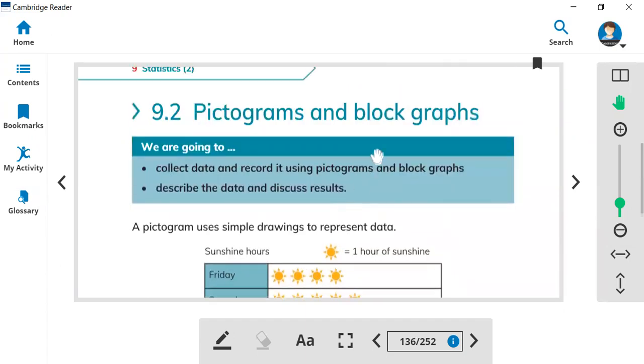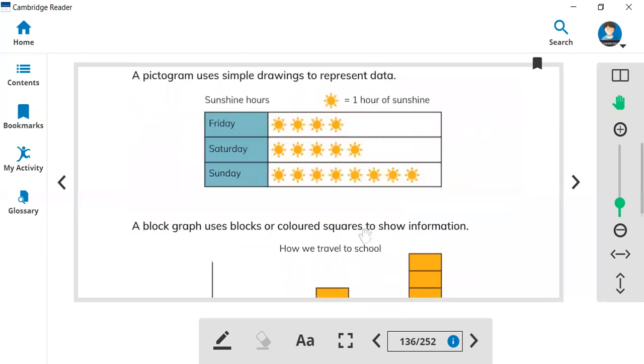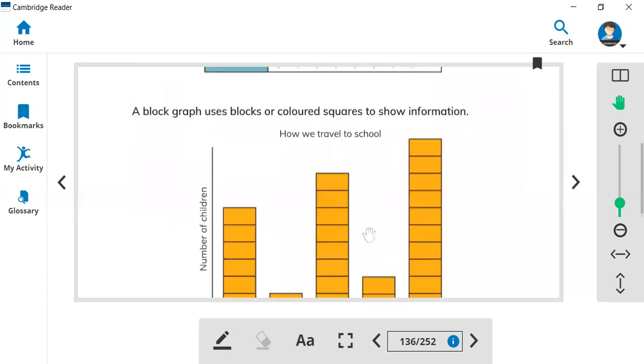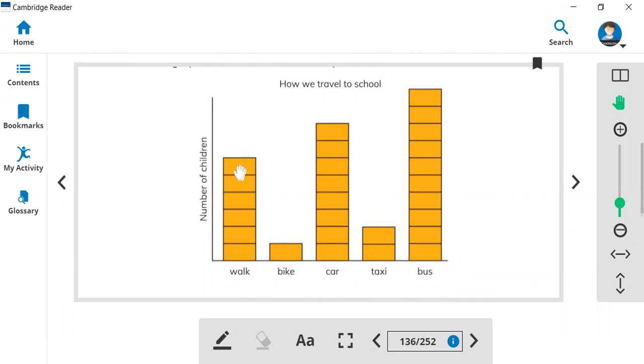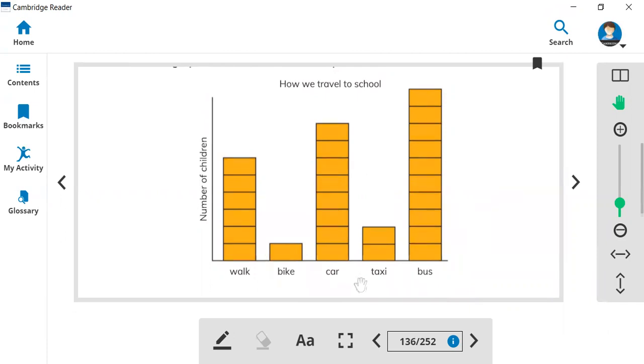And we also learned the block graph. Here is a picture that shows blocks. Look how many blocks: one, two, three, four, five, six. There are six blocks that shows how many people walk, how many people use bike, how many people use car, taxi, bus.